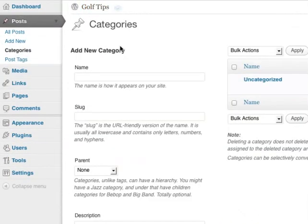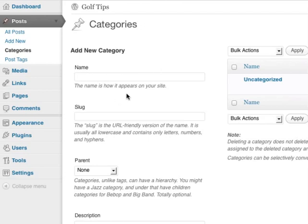In this example I'm using the golf tips niche. Some example categories I could use are golf videos, golf articles, golf how-to's, how to improve your golf swing, and more. So let's put in golf videos.